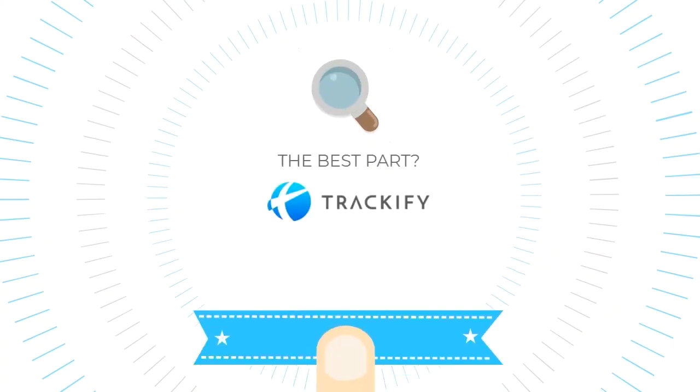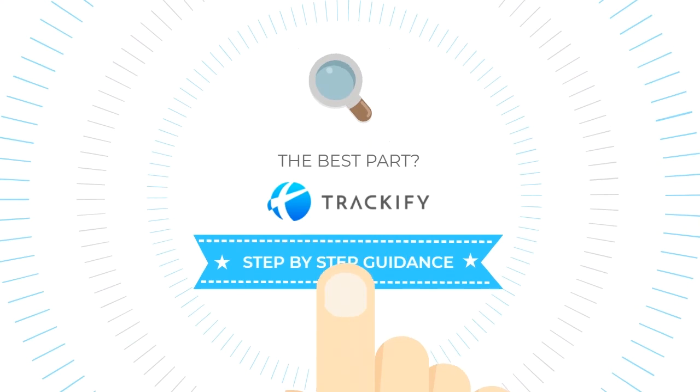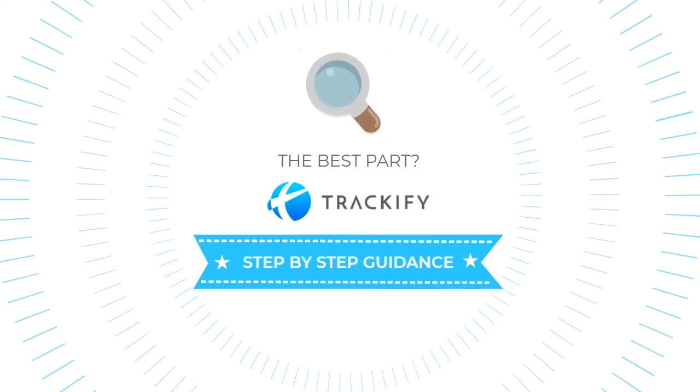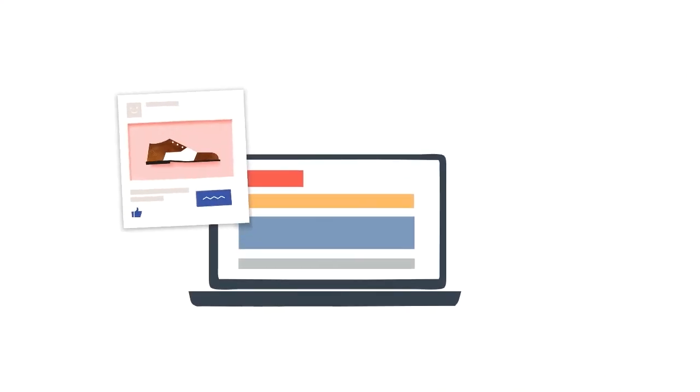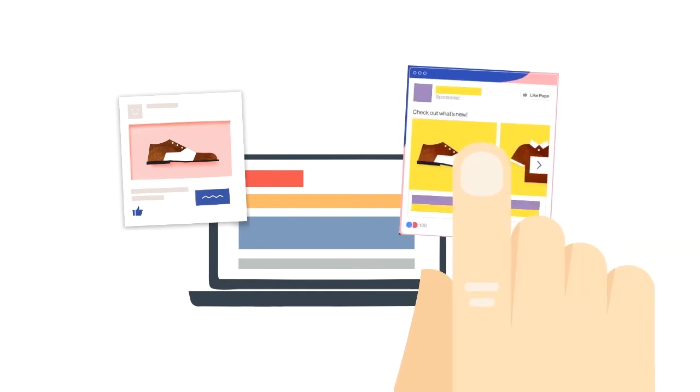The best part? The Trackify team provides James with step-by-step guidance on everything pixel-related, making Facebook marketing easier and more effective.